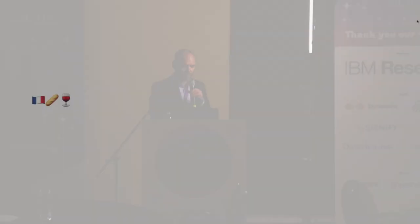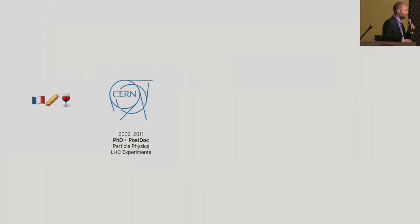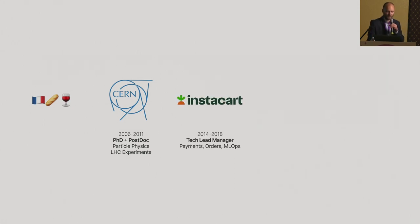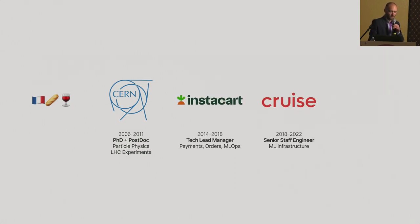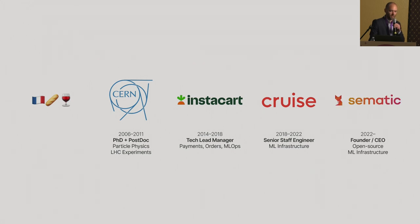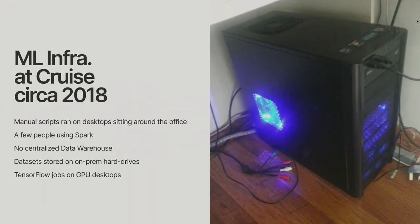Just a quick background about myself. I'm originally from France. I started my career in academia actually, doing particle physics research. Then I moved to the U.S., worked at Instacart for four years, then Cruise for four years, and then I started my own company a couple years ago.